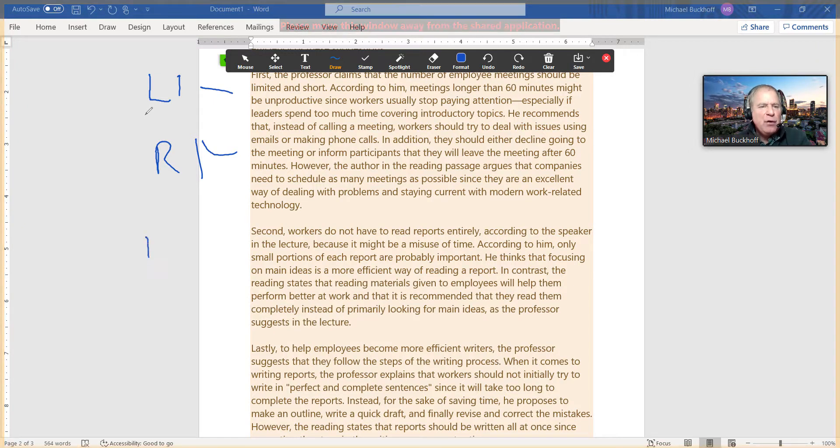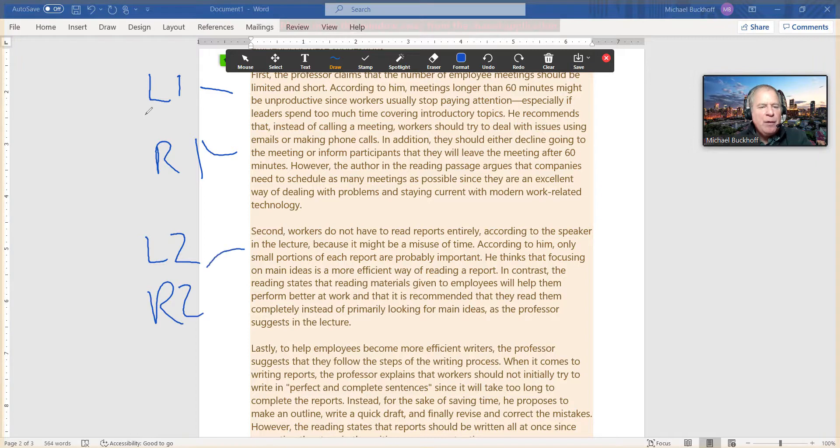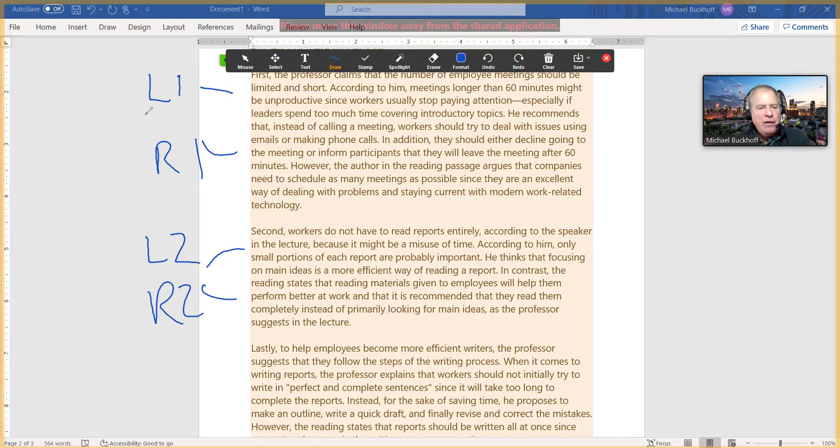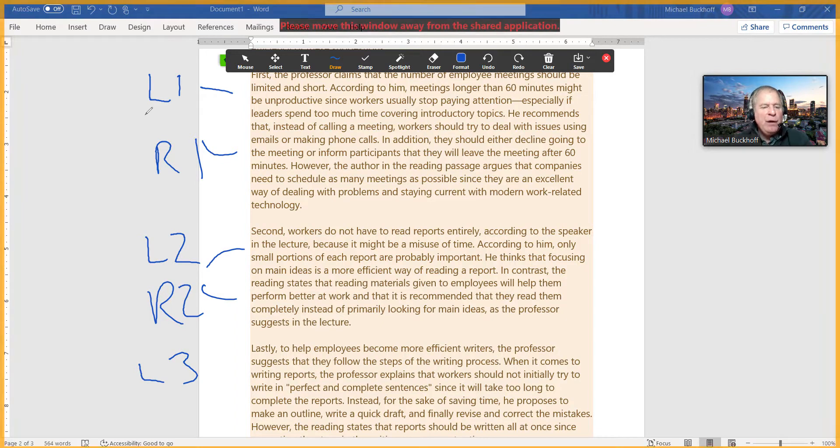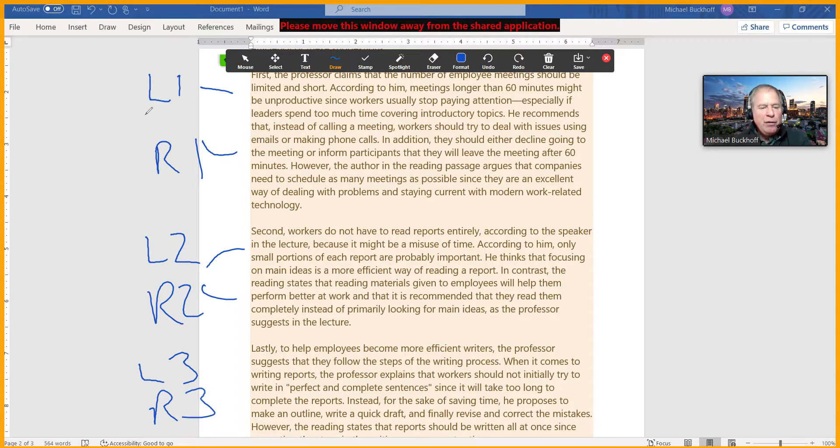And then in the next paragraph I talked about listening point number two and then reading point number two. And then in the next paragraph I had listening point 3 and then reading point 3 within this paragraph.